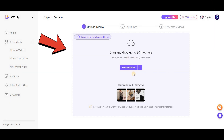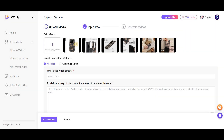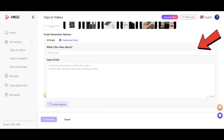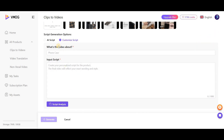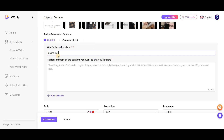In this section, just like the previous one, you need to upload your files. You are allowed to upload up to 30 files. If you've already uploaded files, select them from the library; if not, do it from your device. You have two methods for script generation: AI Script, which automatically generates a script using AI, or Customize Script, where you provide details about the video topic and upload your own script for the tool to create the video. In this video, I'm going to use the AI Script method.